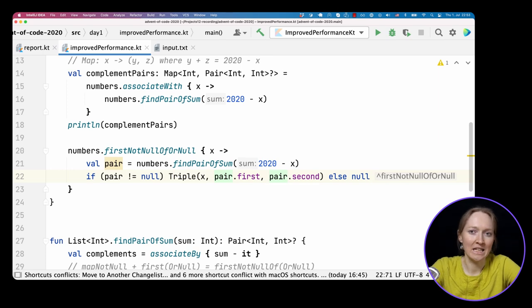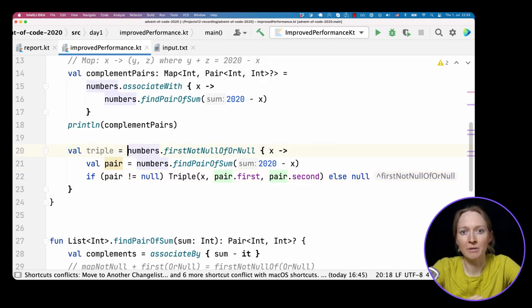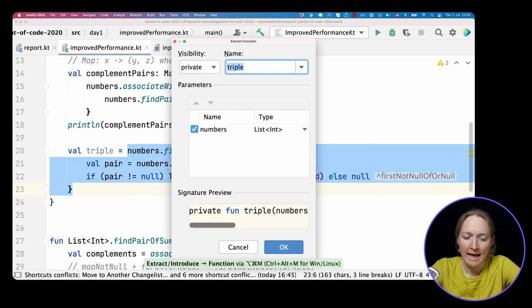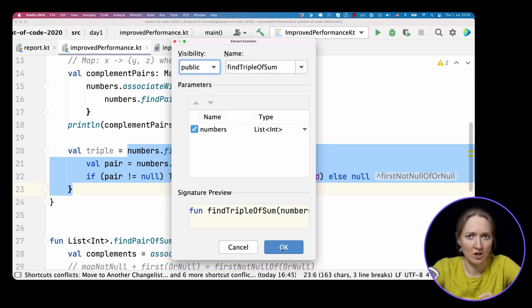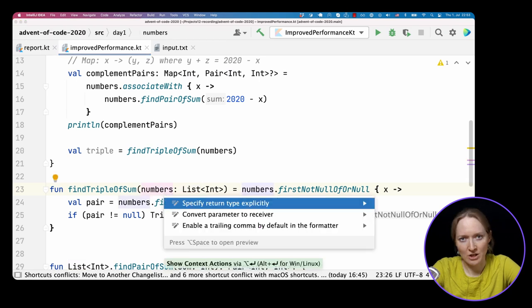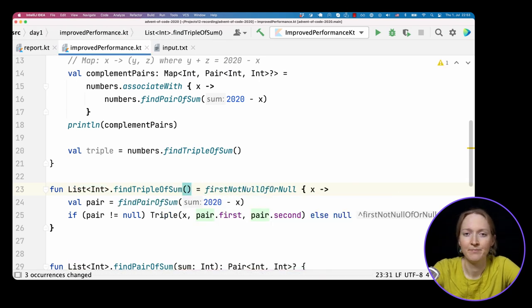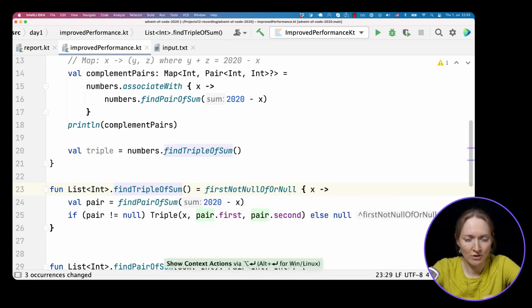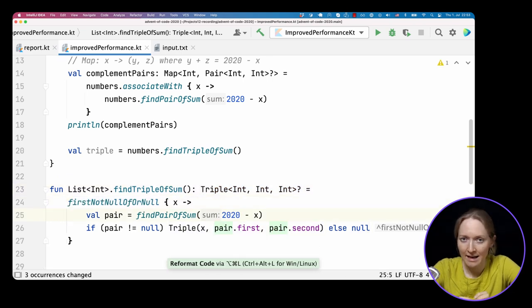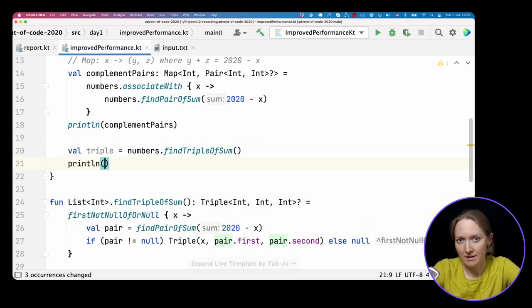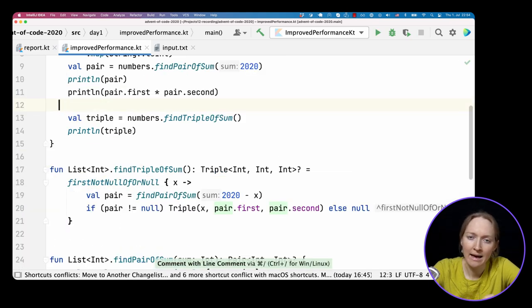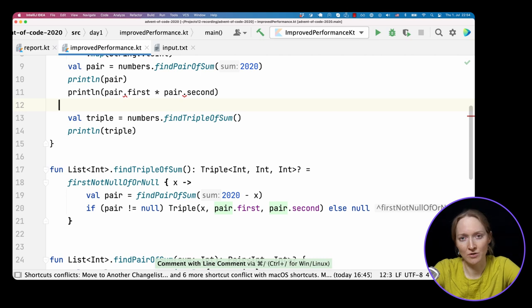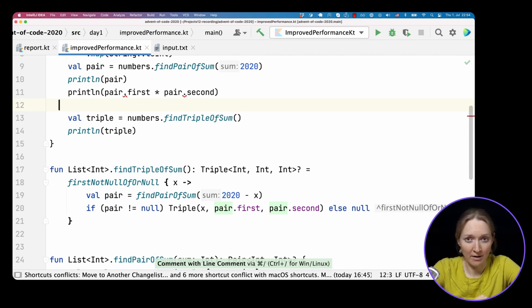Let's extract it to a similar function findTripleOfSum, which returns triple. Let's say it might be a nullable triple if there is no such number in the map. Let's also define it as an extension function, as before. This function returns us triple. Let's print it and make sure the required result is found. Now, the only thing left is printing the multiplication result. We have the same problem as with pair. It's now nullable, and we can't access it. We should explicitly check if it's not null.